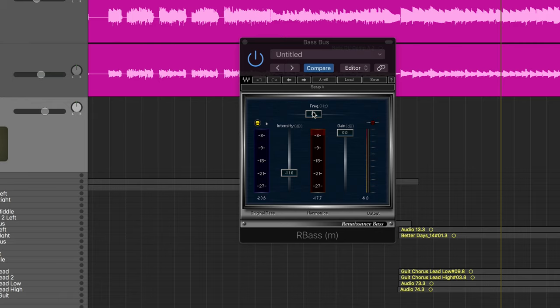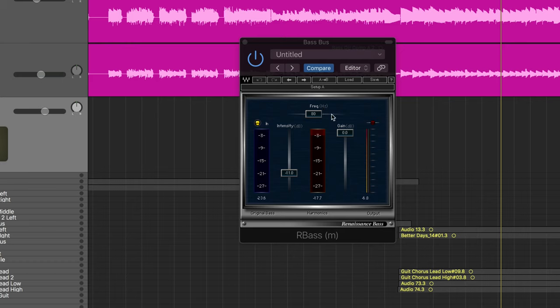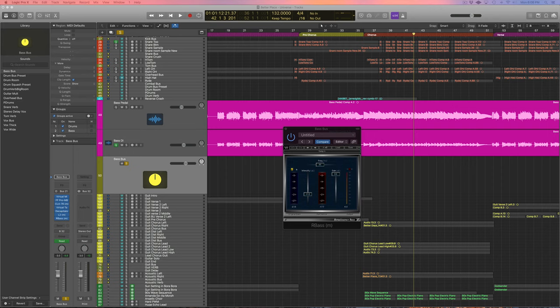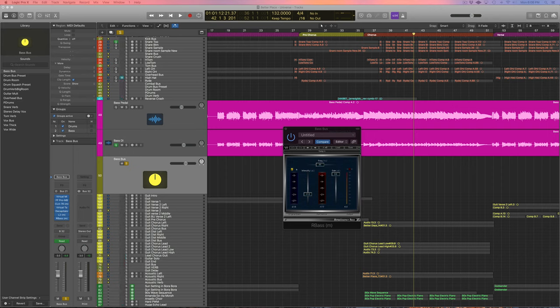And what you do here is you set your frequency at 80, which is usually the fundamental bass frequency of the bass guitar. And what this does is it will create harmonics up higher in the frequency spectrum and basically trick the listener into hearing some of these low frequencies that they're missing by listening on small speakers and those sorts of things.